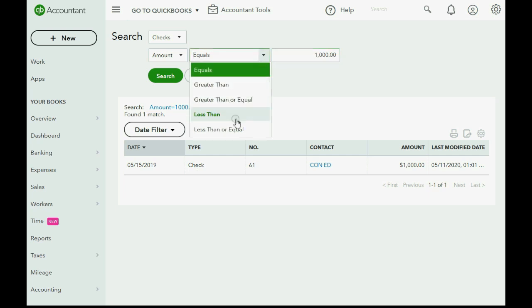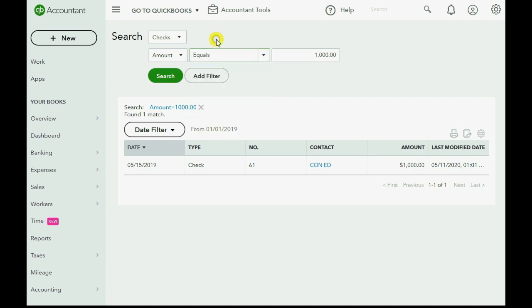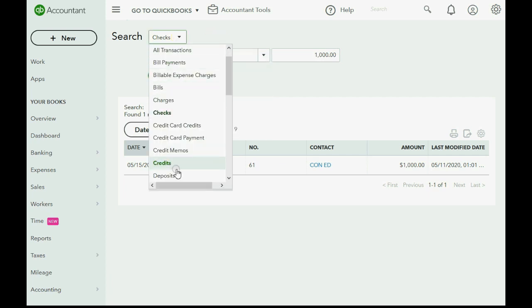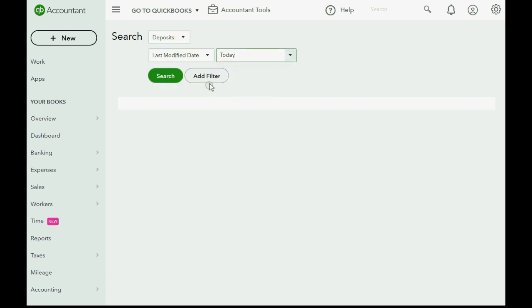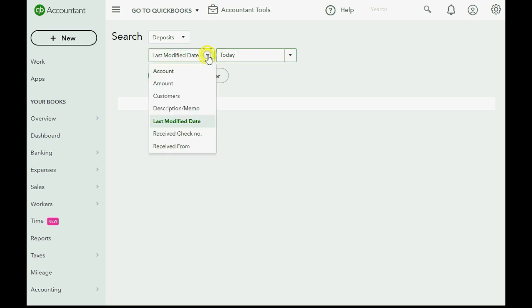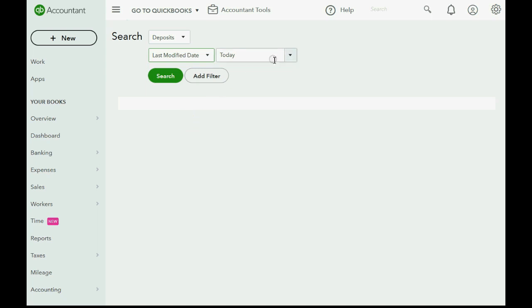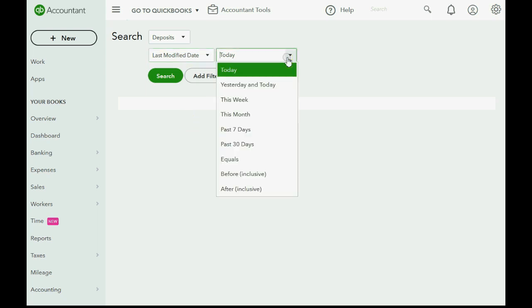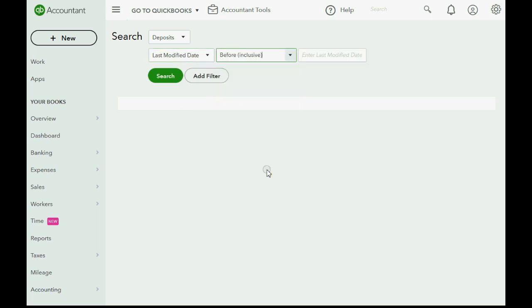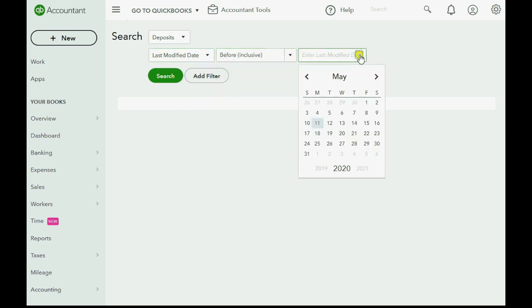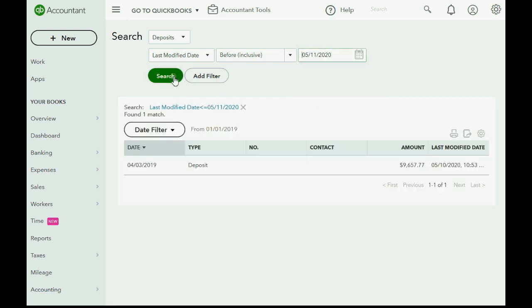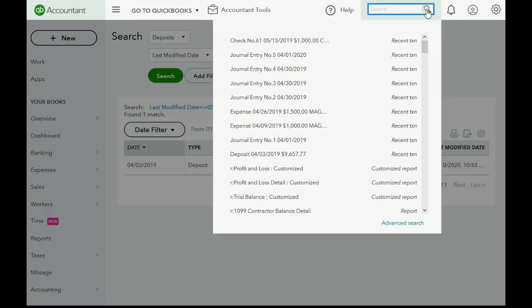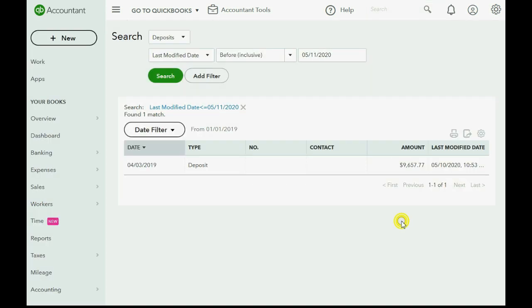What if you wanted to find all of the deposits before a specific date? So last modified date, how about before, before what date? Before today's date. Click Search and you only have one, but you would get a list of every deposit before the date that you put. So again, to open it up you click the magnifying glass and click Advanced and I invite you to explore and experiment with choosing first the transaction type, then what criteria you want to find the transaction type on.